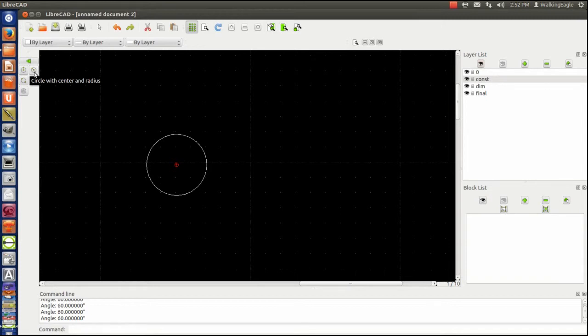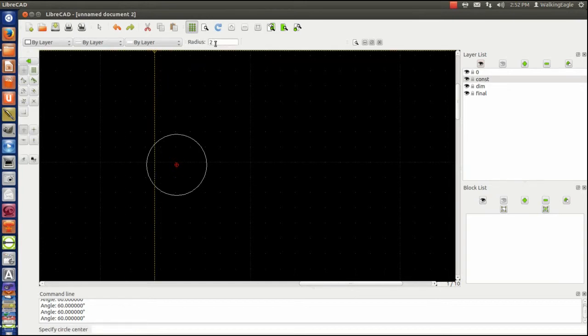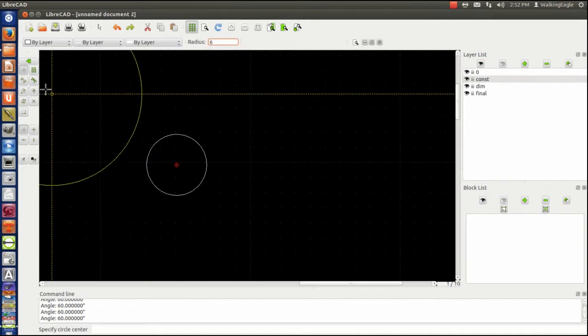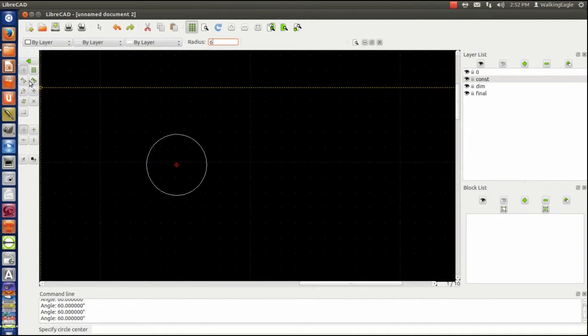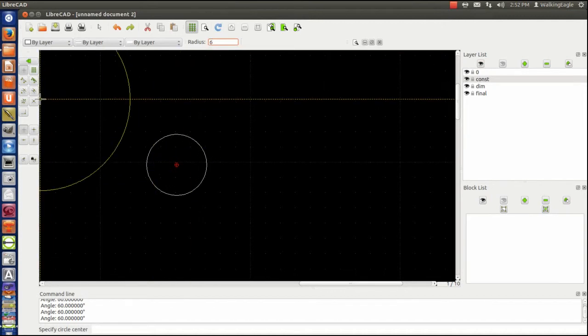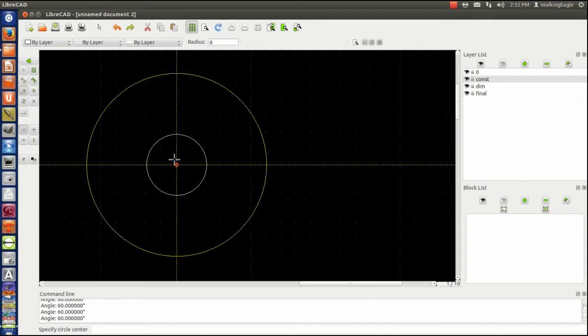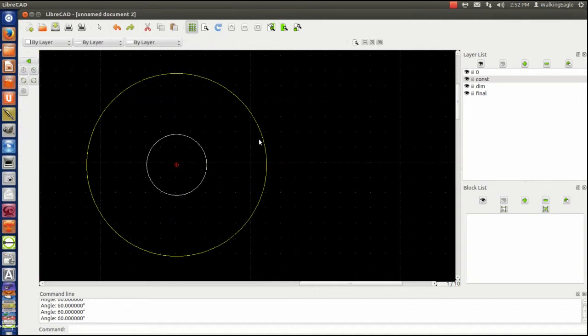So we will draw this thing with a radius of six, and we will draw it in the center of that circle. Now all the way around this line, if I put a four inch radius circle, it will be just touching this one, it will be just tangent with it.